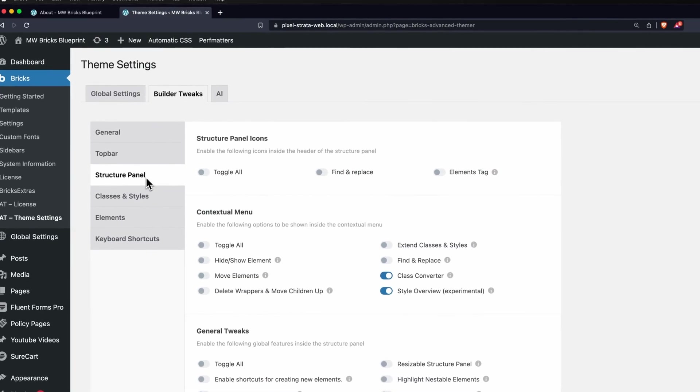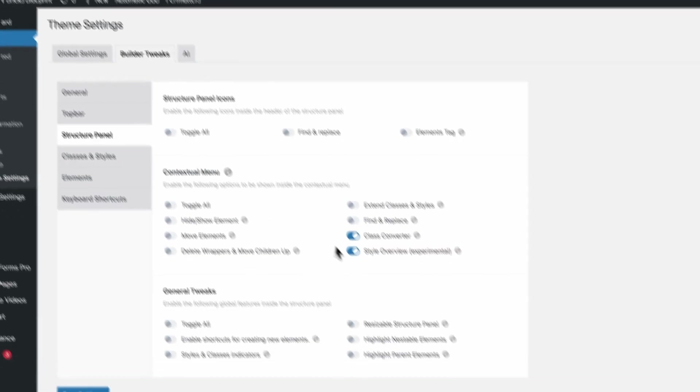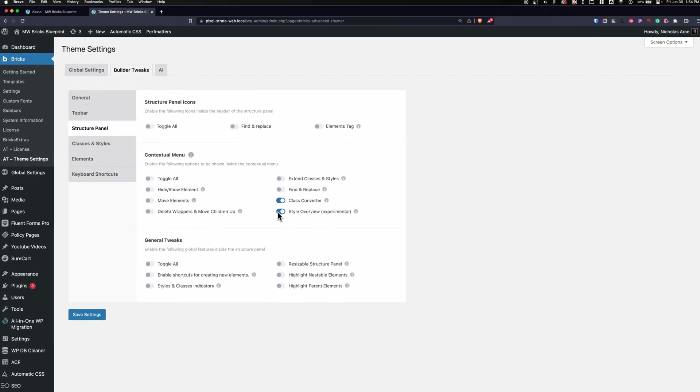This is such a great feature to make sure you don't apply things at the ID level and that everything is applied to a class. You can apply this under Builder Tweaks, Structure Panel, and Style Overview.